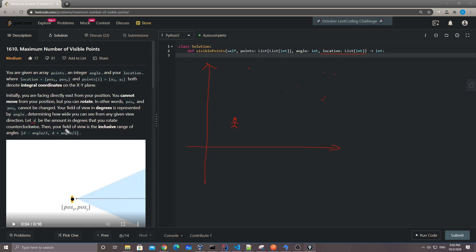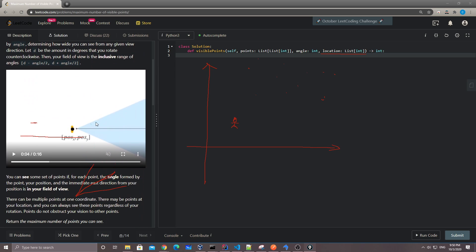All we need to know is that the person can see within a certain angle. At the current angle, the person can see half from one side and half from the other. The person can rotate freely — at the beginning they're facing east, but that doesn't really matter. At each direction the person can see this amount of the viewing angle.